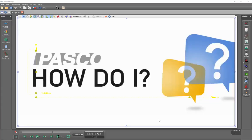This video shows how to set the frame rate for video capture within Pasco Capstone. I've previously captured a video and I'm going to select the gear icon at the top of the screen.